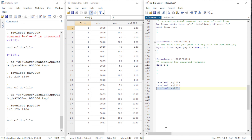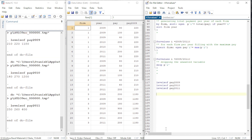Let us work it out for 2011 as well. The forvalues loop is useful only for numerical values or numerical ranges — it does not support strings or any other list. This is very helpful. Thank you very much for your time. Thank you very much — Econometrics Melody.